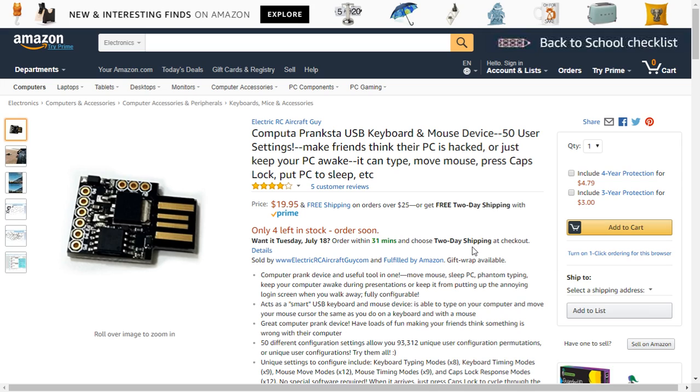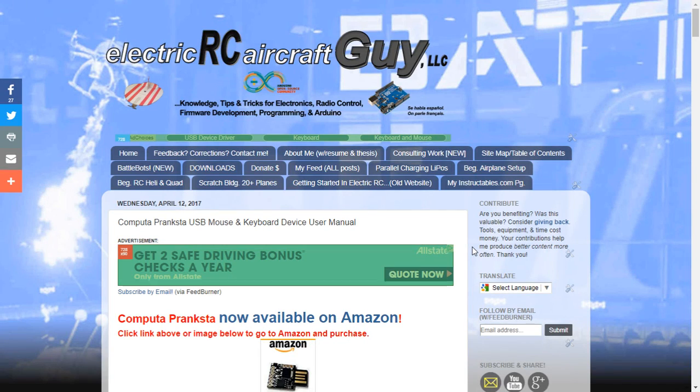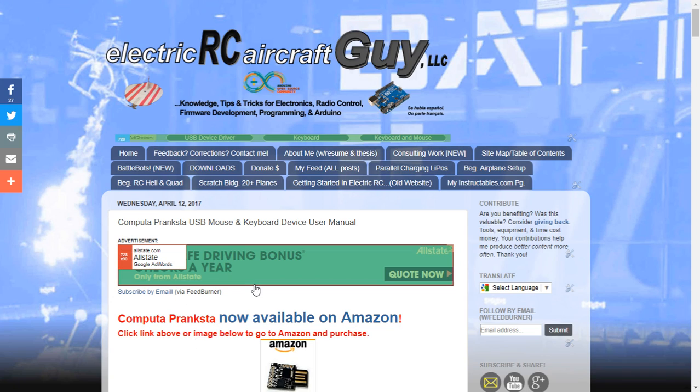So in order to find the information about it, first off, just go to Google and Google Computer Pranksta. It's spelled like this right there. It ends in an A on each of those words. When you Google it, you're going to find the page on Amazon and you're going to find the user manual page on my website right here. User manual is going to help you out.